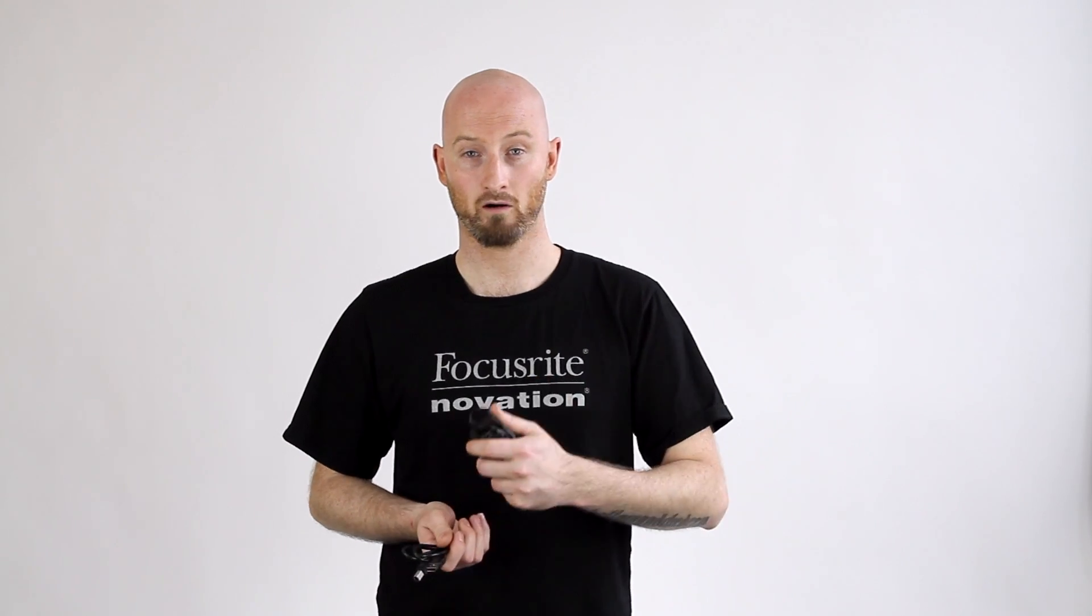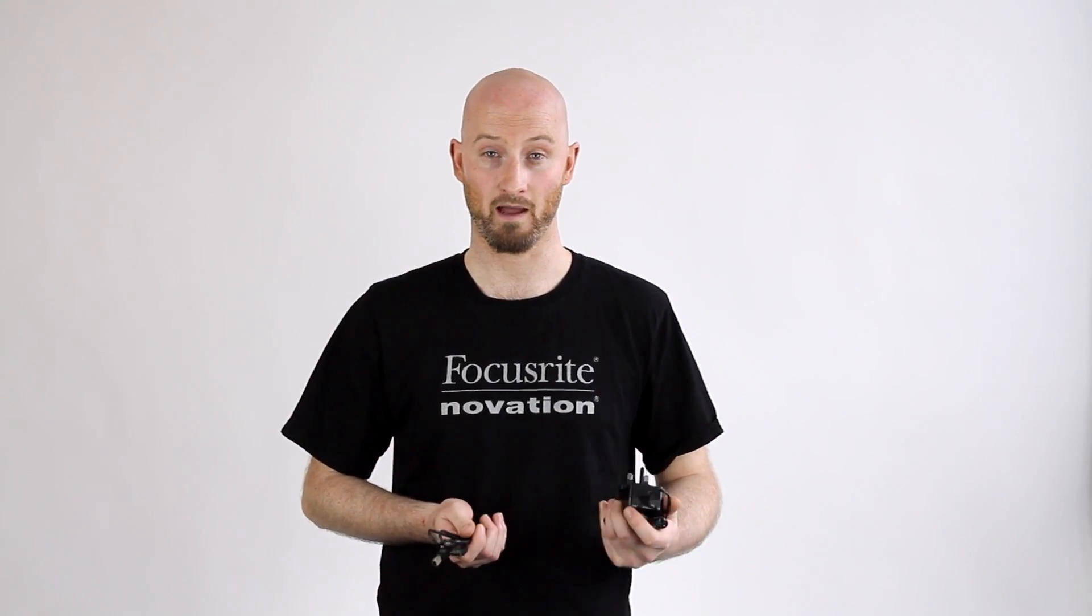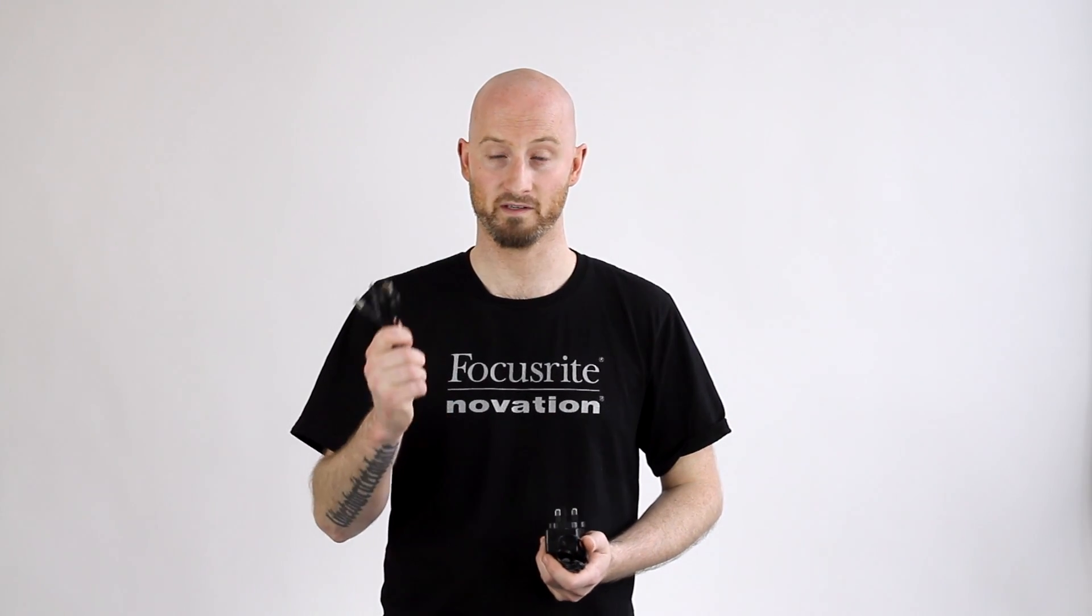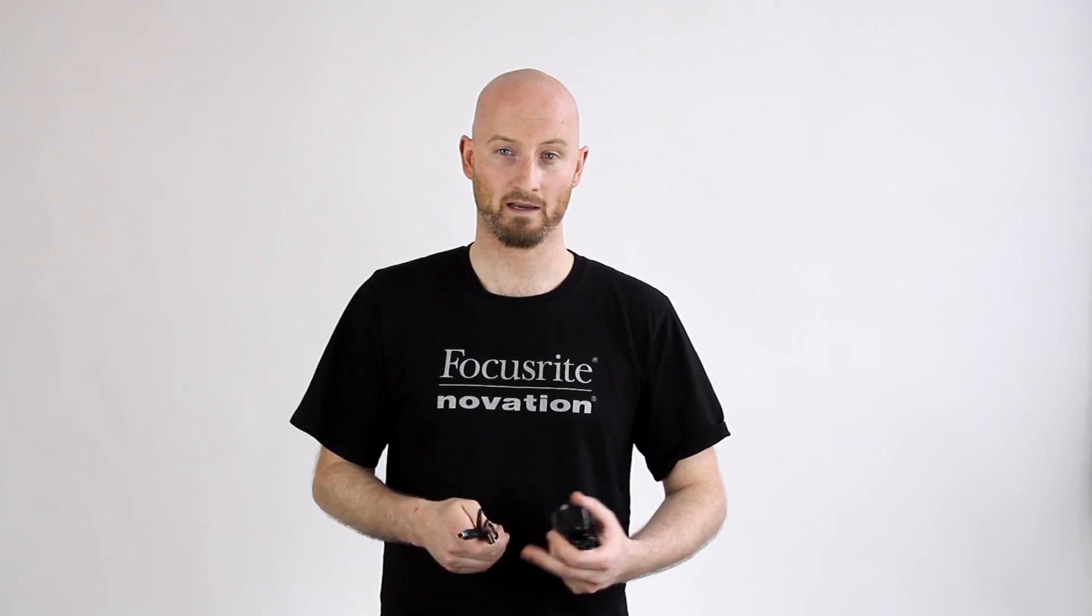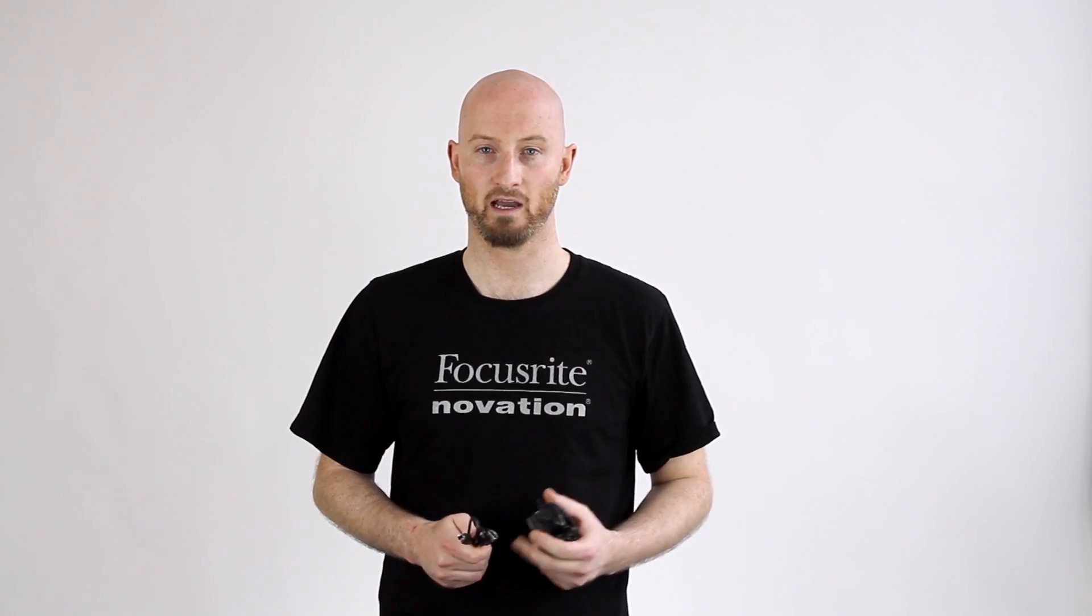Using the wrong power supply for certain units can damage them beyond repair, so just double check that. And similarly, use the USB cable that comes in the Forte box. If you use a longer USB cable or connect to a hub that then connects to your computer, you might experience dropouts or performance issues.